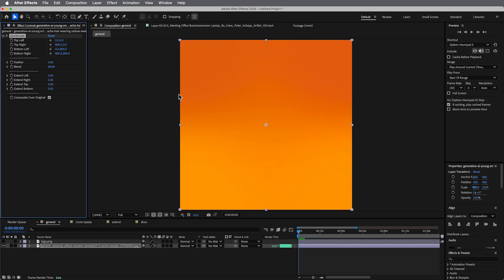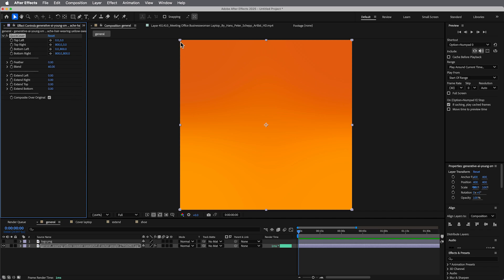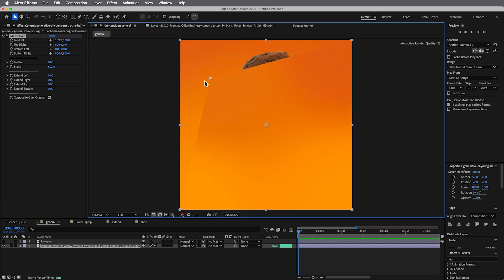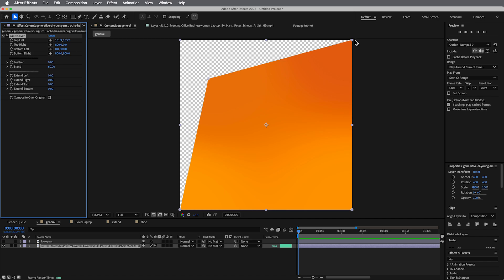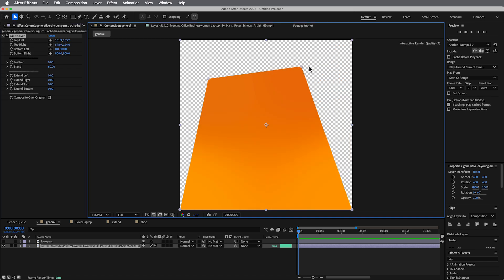So what we see, what's going on here, is we got all the corners, we've got feather, blend, and some extension, and composite over original. So what this does is it's a four color gradient. Let's just turn that off so we can see what it's doing. It's a four color gradient where it samples the color at the point and then it crops it, right?